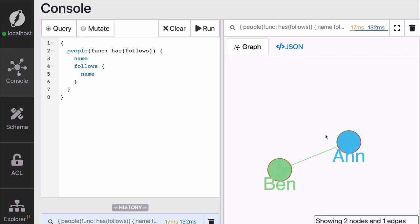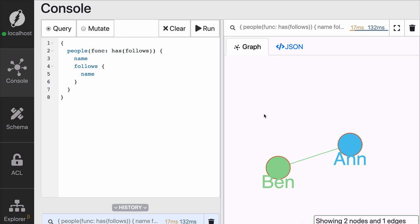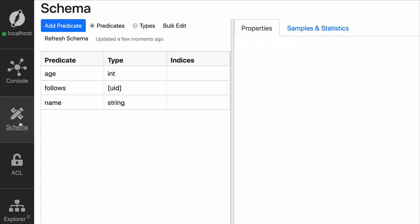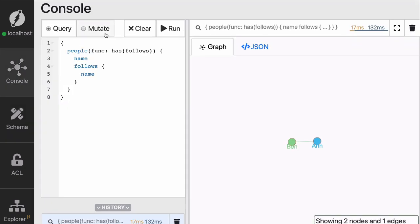You might have noticed we have not talked about schema at all. And that's normal. On Dgraph, schemas are built as you need them. So now we can go to the schema tab and see that indeed we have name, age and follows created as predicates. You can even see the type they have. Let's send another mutation and see what happens if I add more.